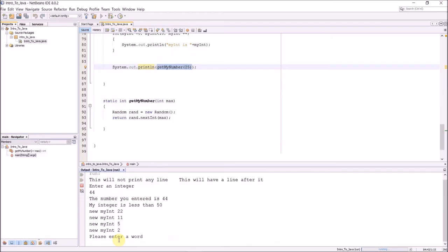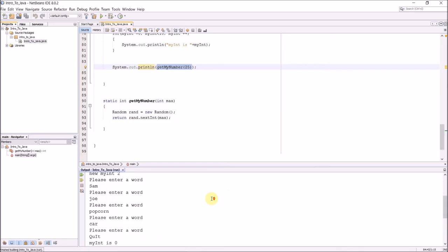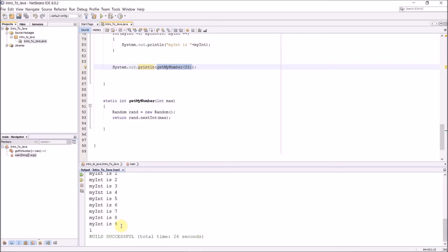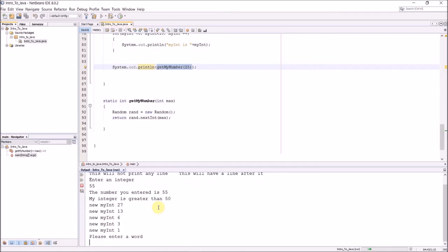So we run this, enter an integer, we'll say 44. So here it says my integer is less than 50 and it's going to divide by 2 until I get down to 2, then it's going to end the while loop. Here I can enter words, and I can enter all the words I want until I type quit, and I can use whatever capitalization I want, and then it will quit that while loop.